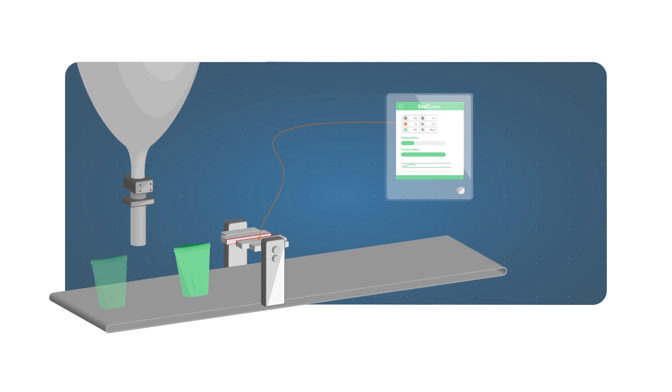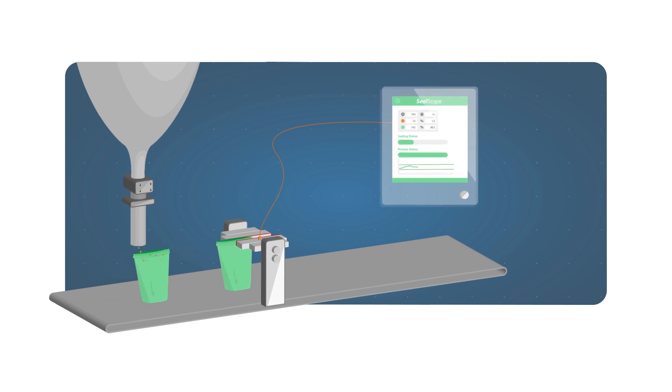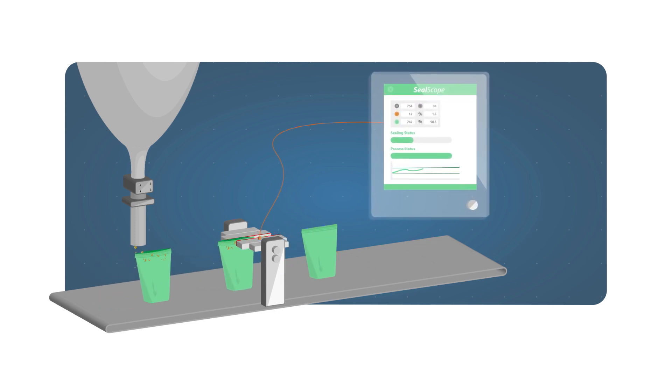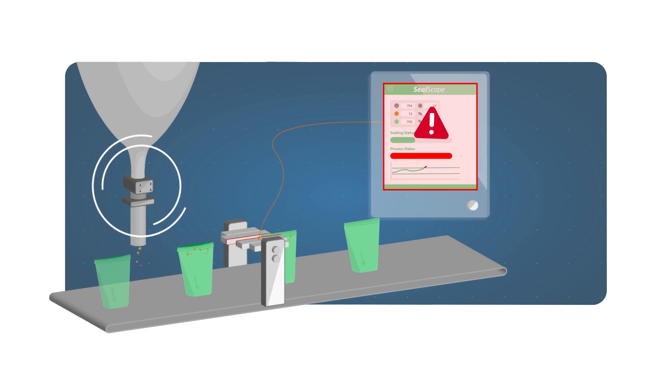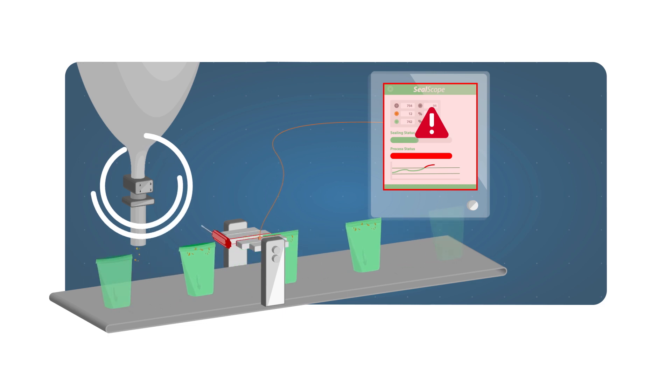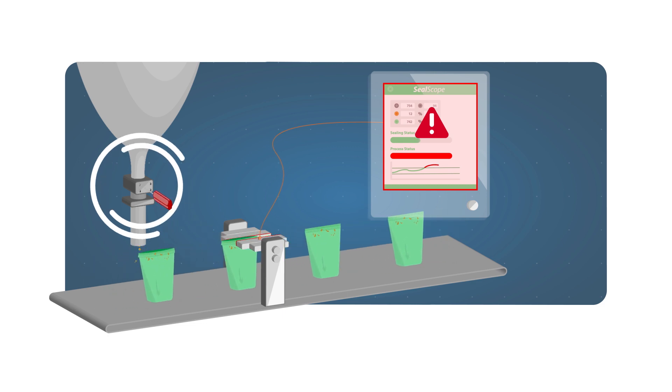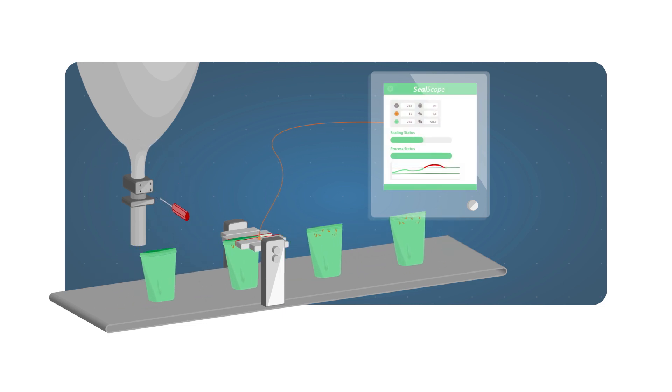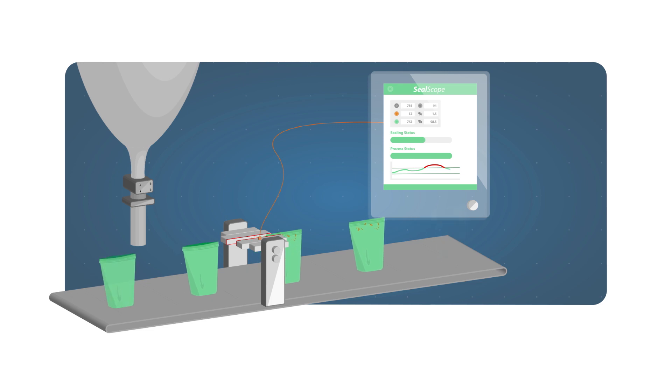SealScope also continuously monitors your sealing process and notifies you in case of drift, so you can tackle each cause of sealing problems in time and at its core.